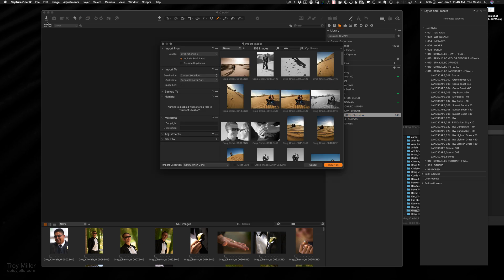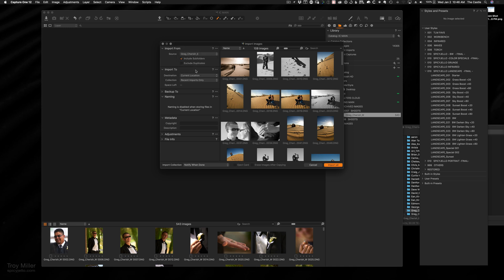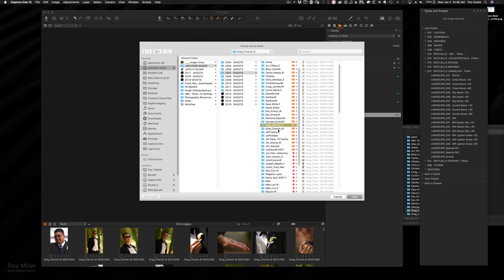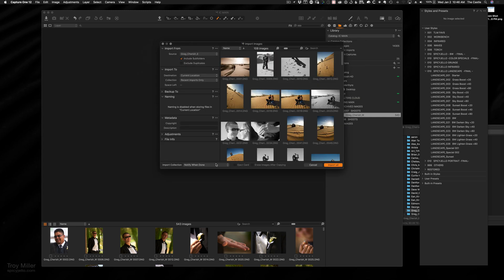If you're in Capture One, you could just go to the import arrow up here in the top left-hand corner, then go to import files, choose the folder you want to import, and simply select that and then open them. It'll bring up the import dialog box.